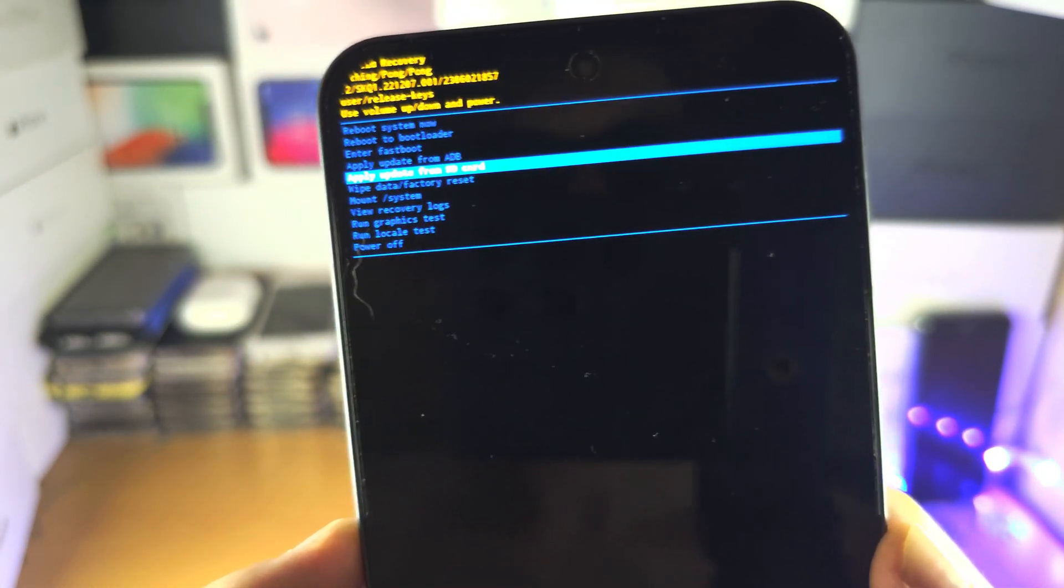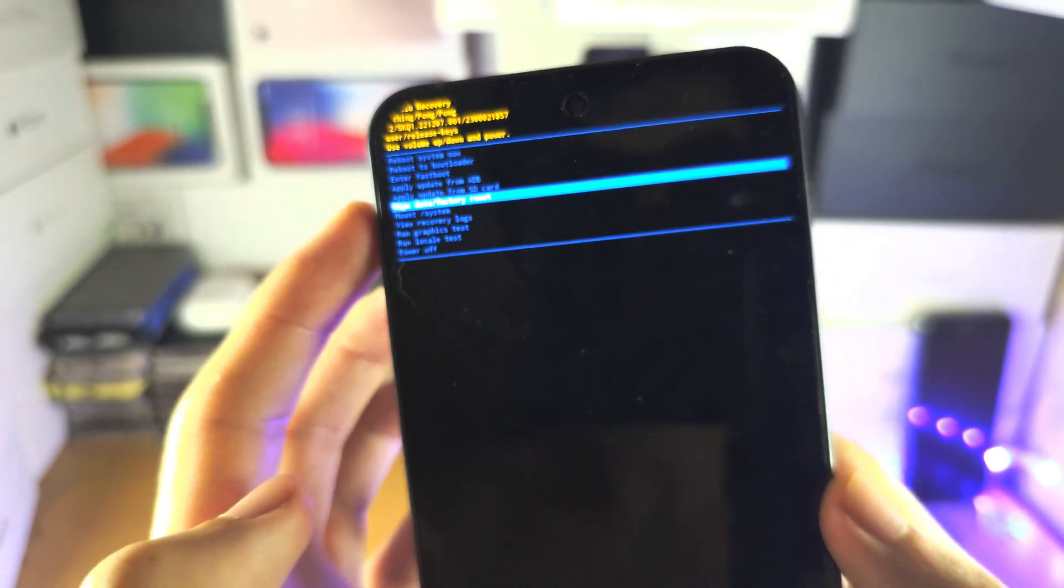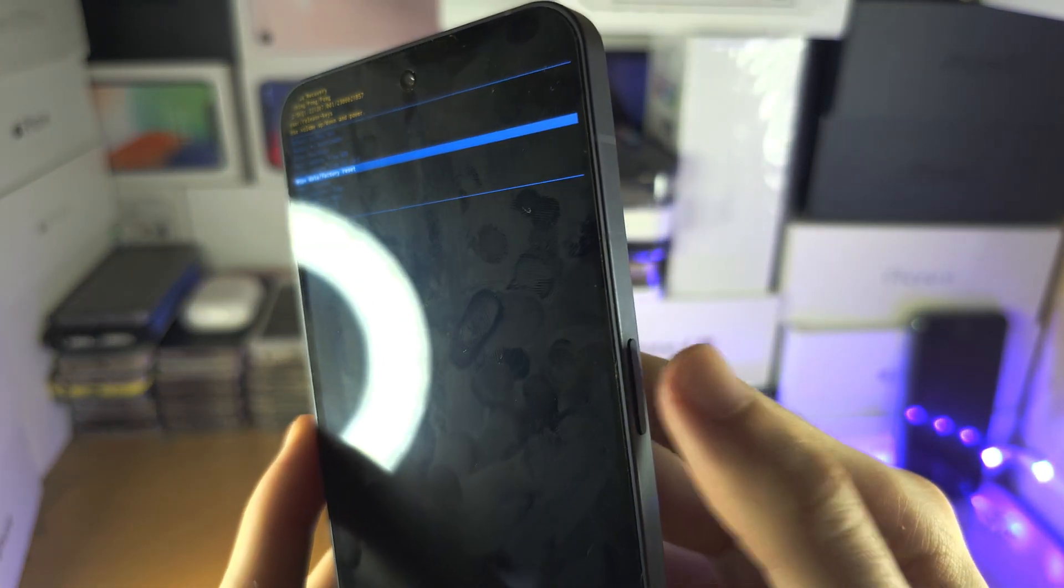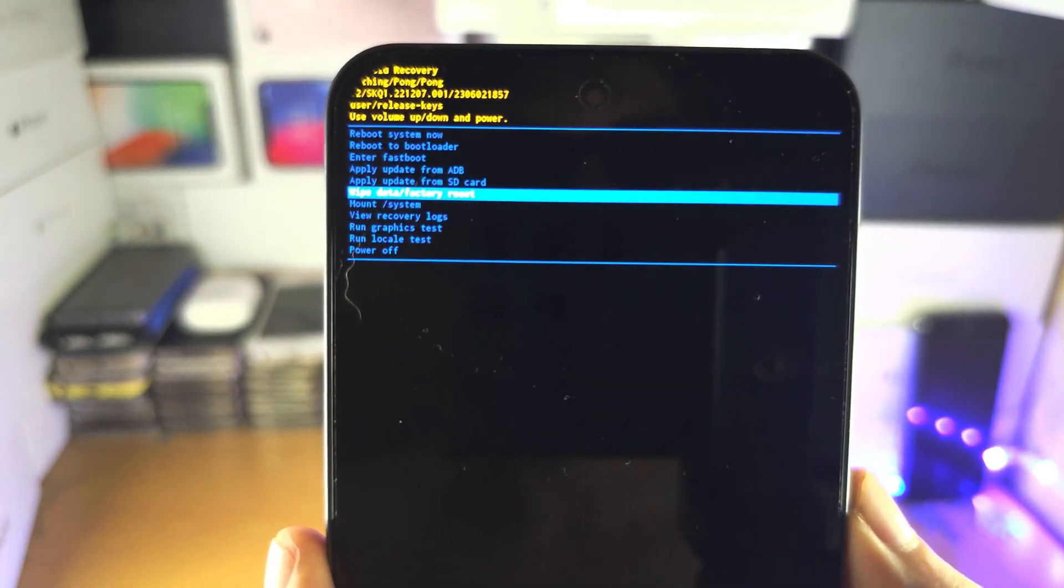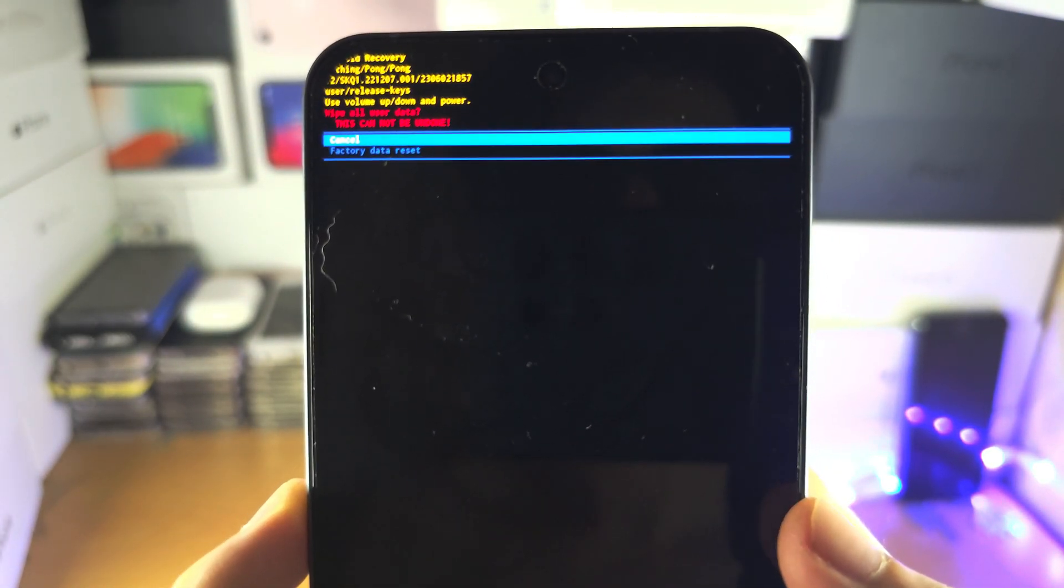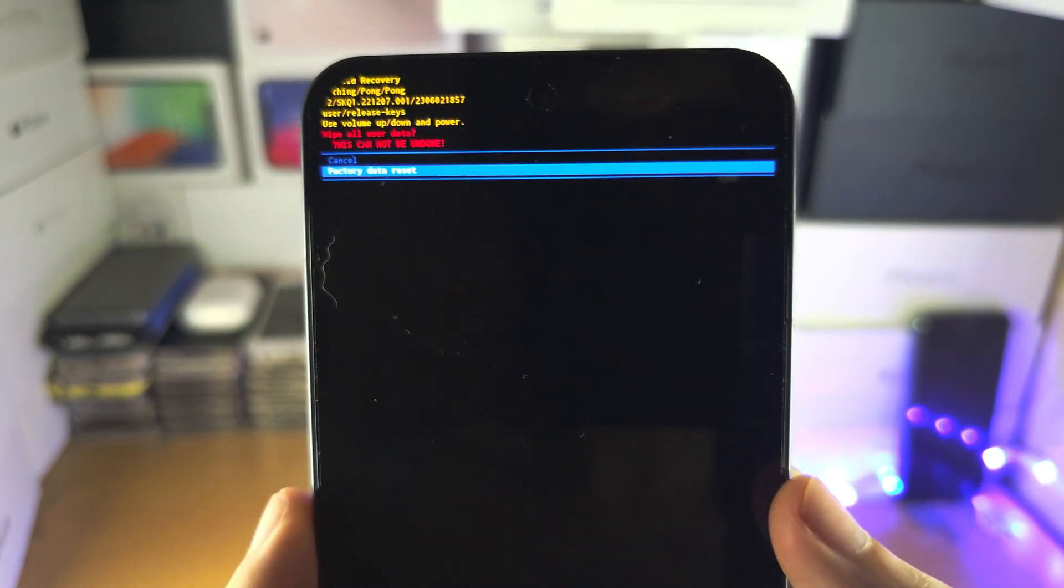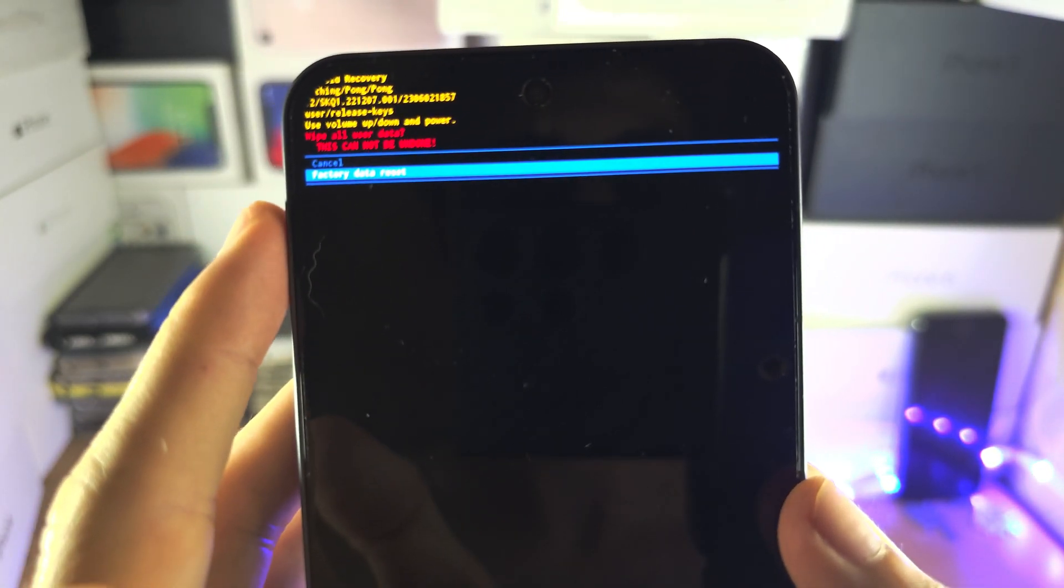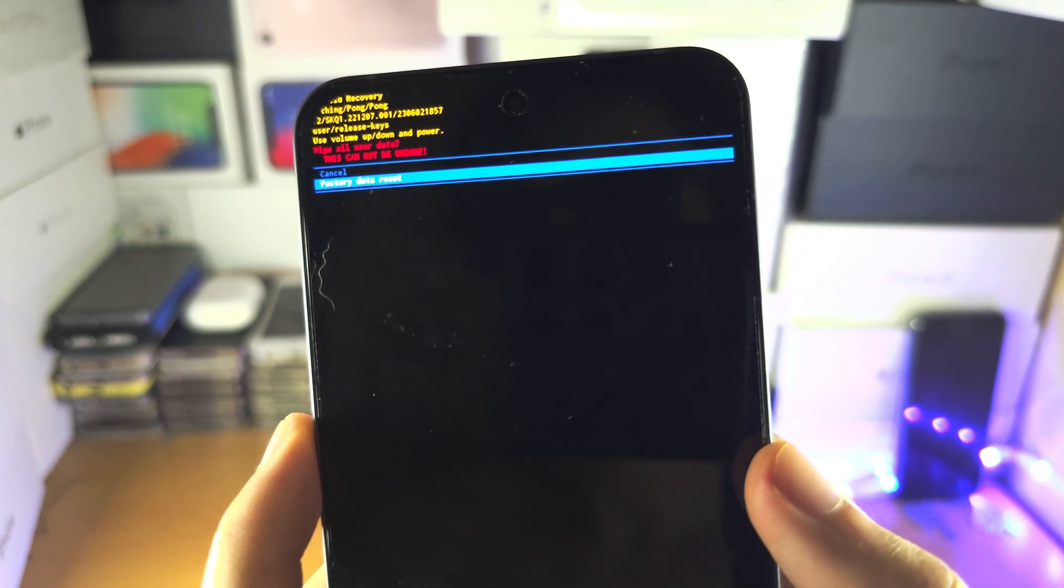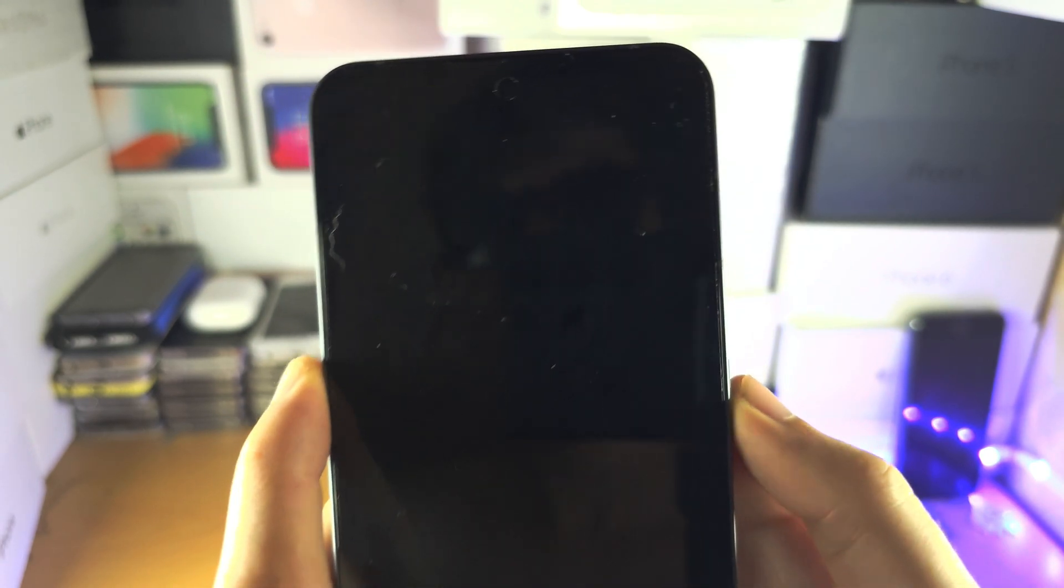You're going to click volume down until you see wipe data factory reset. You're going to select this one, and then you're going to click volume down and then select the factory data reset. Once you've done this, give it a couple of seconds.